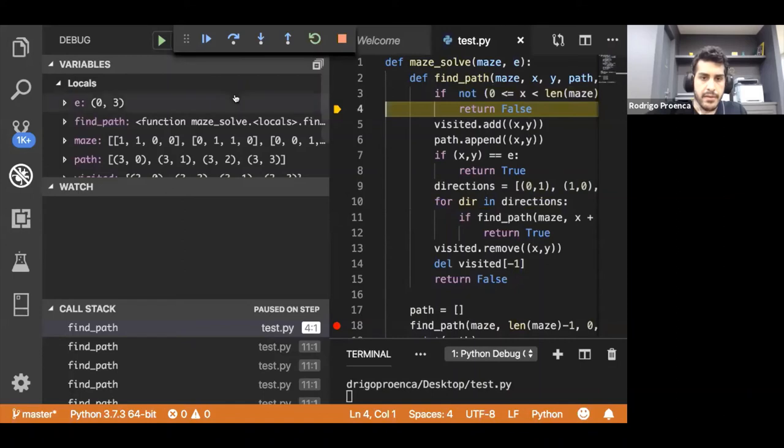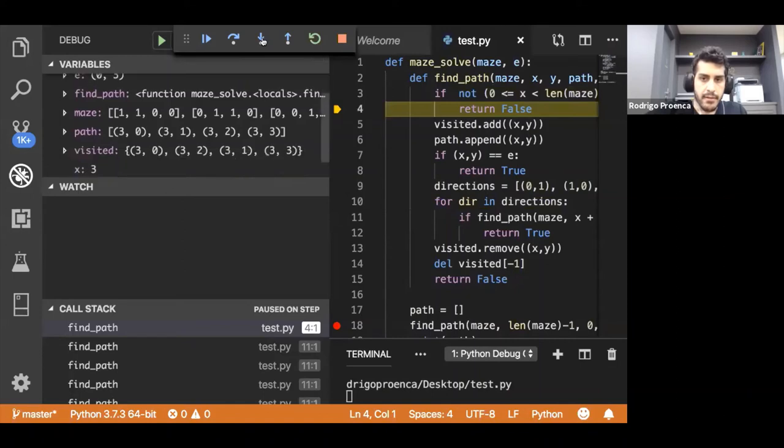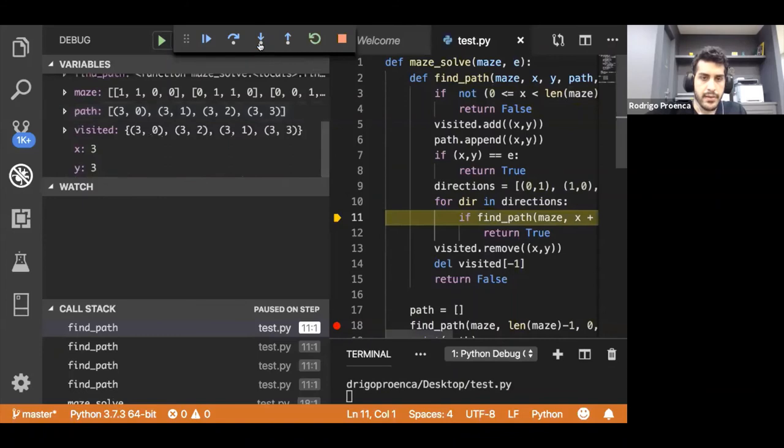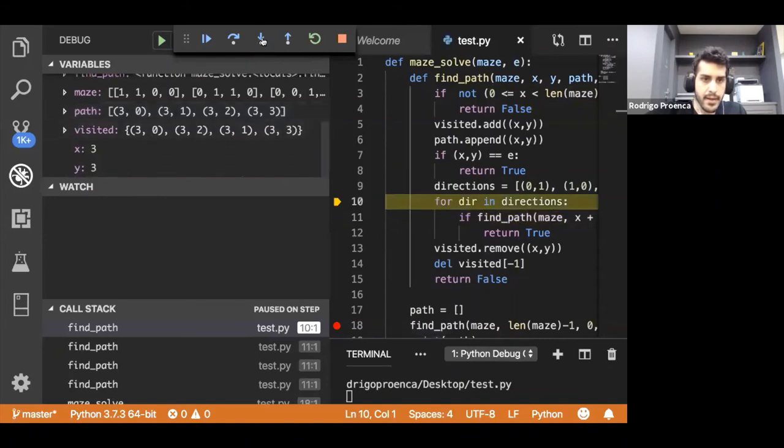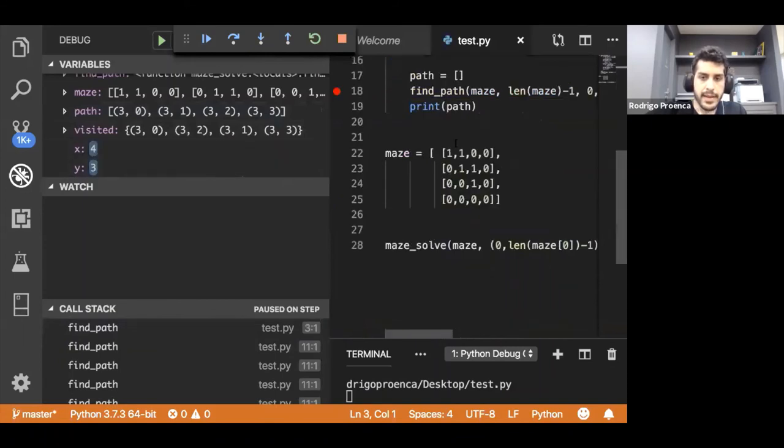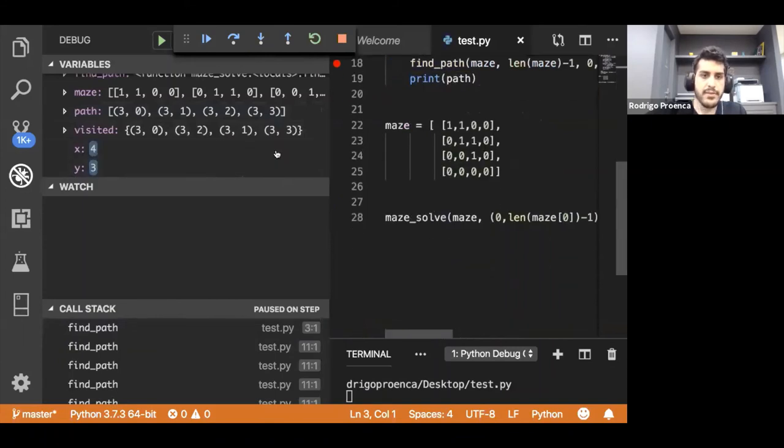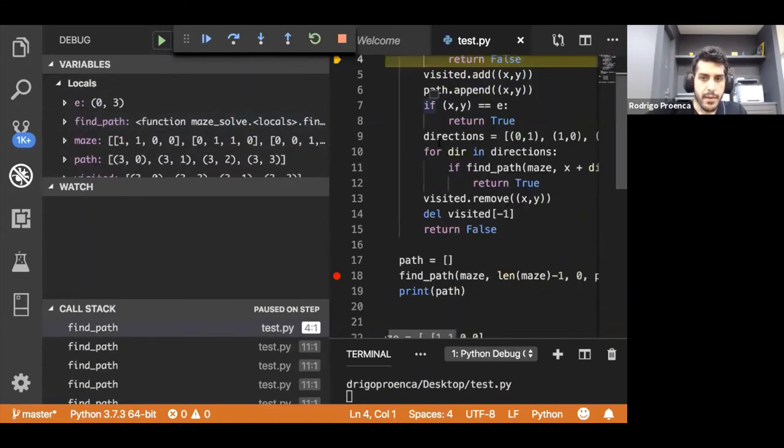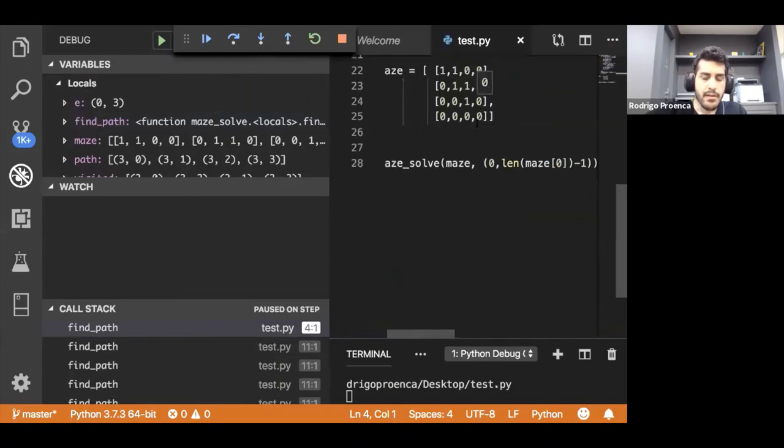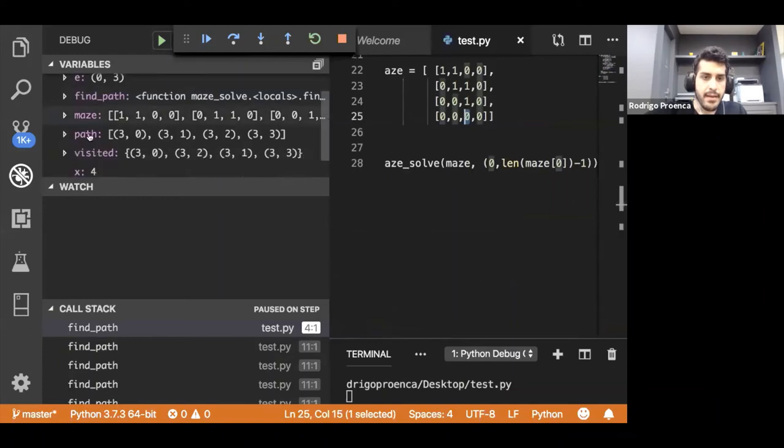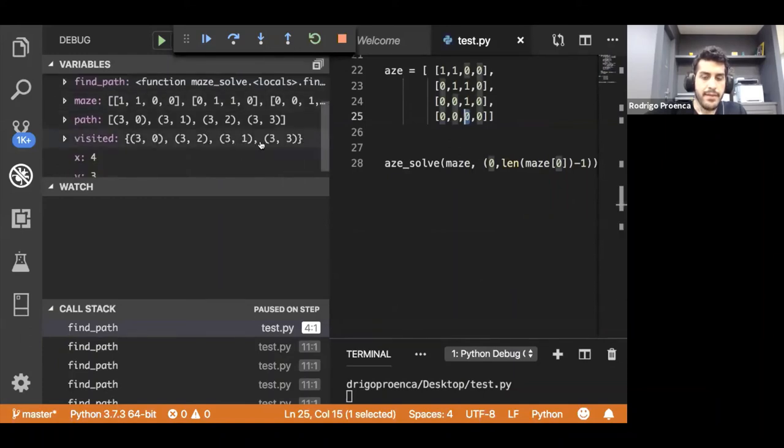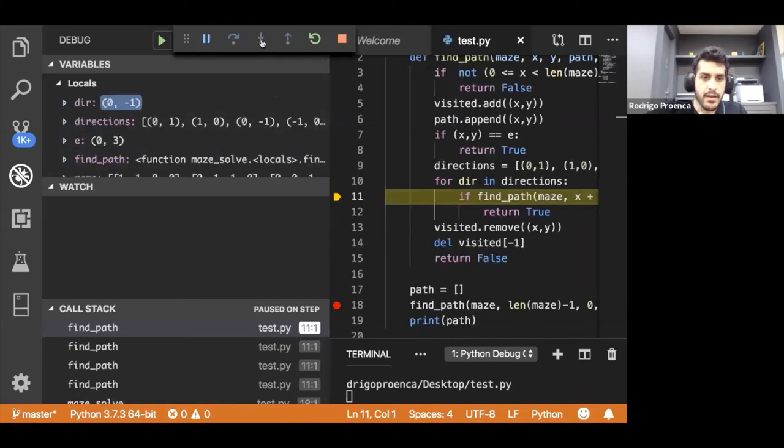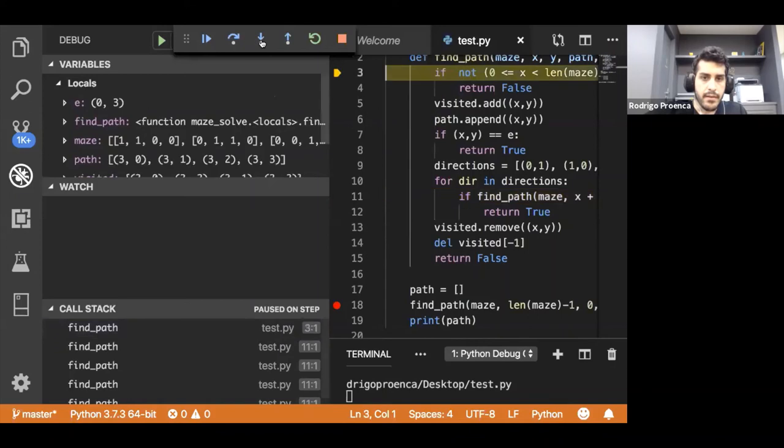That means we'll try to go down. Now we're going to go down from 3,3 to 4,3. So x will be 4 and y 3. But x equals 4, it's out of bounds as well. That's also going to return false. The only direction I can go from the bottom right is up or left, but since I'm coming from the left and that's already in the visited set, that's not a valid direction. So the only way I can go is up.